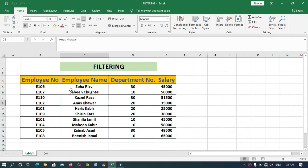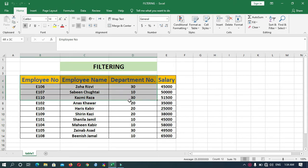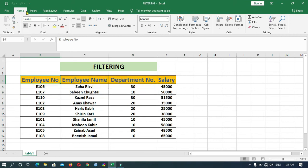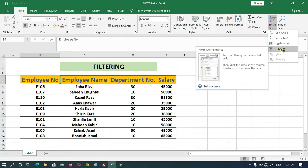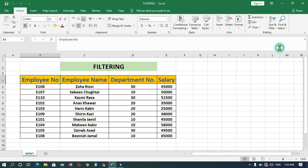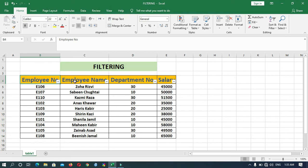Now let's move towards the steps to apply the filter on the given data. Click on the Home tab. In the Editing group, click on Sort and Filter, then click on Filter. Now you can easily observe that the filter has been applied on these columns.